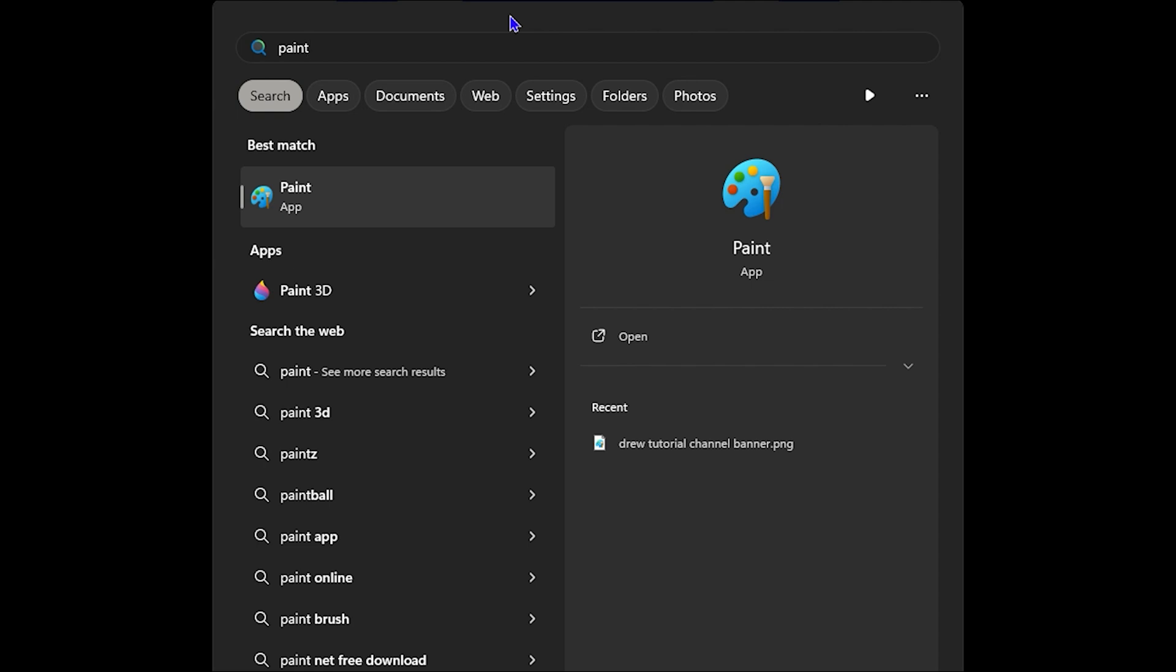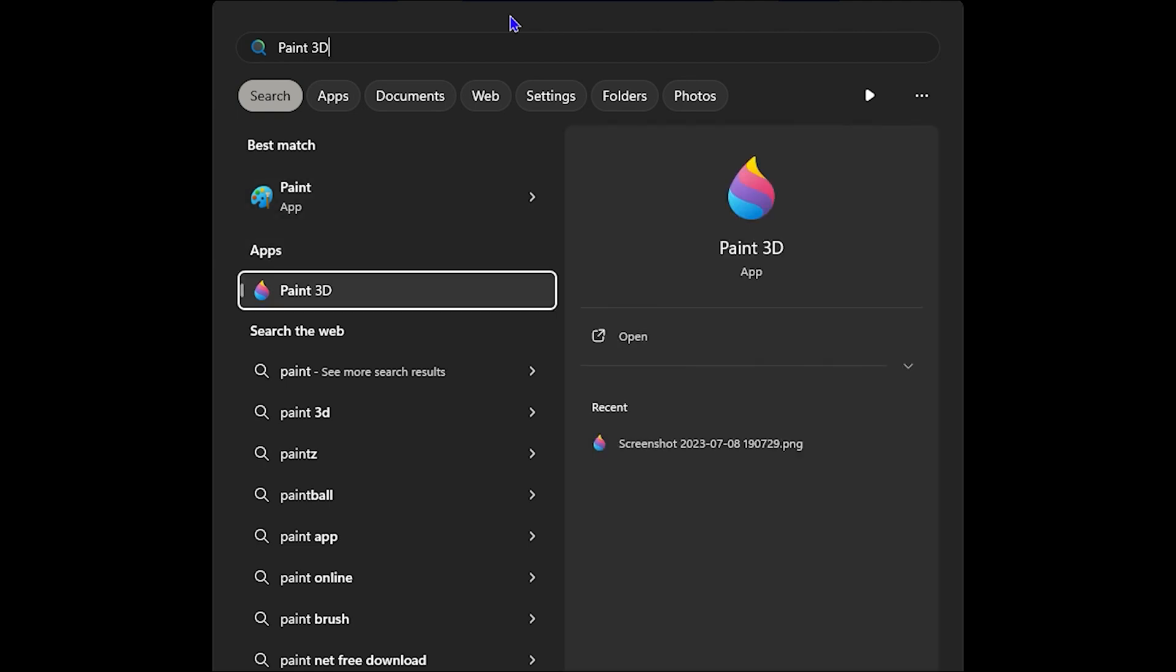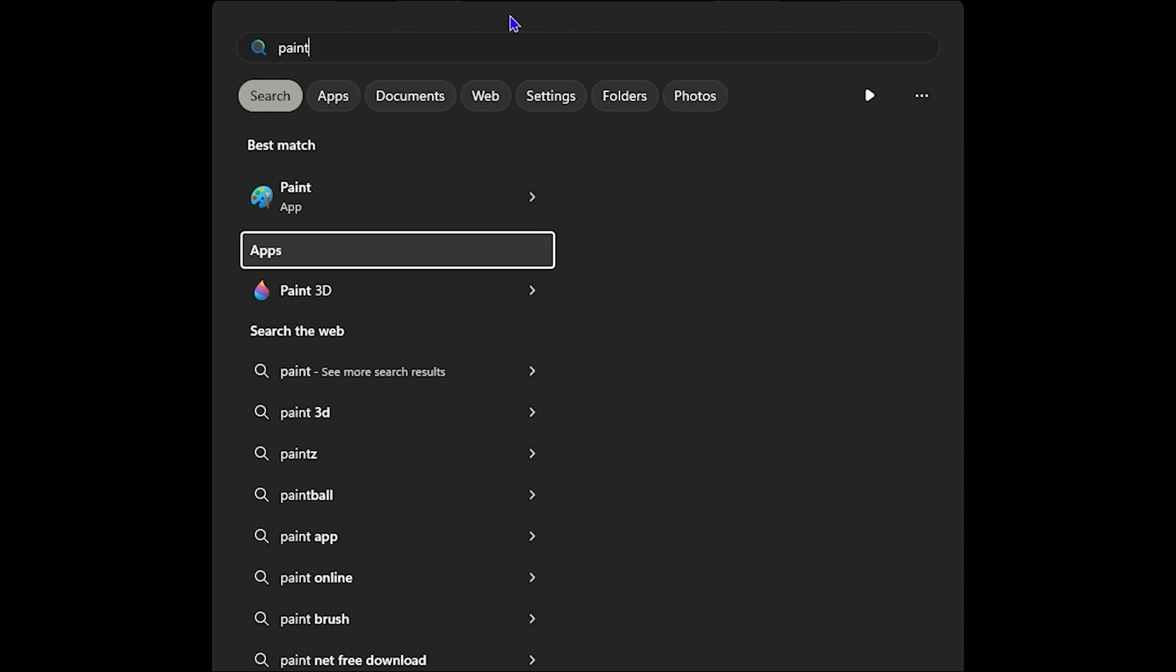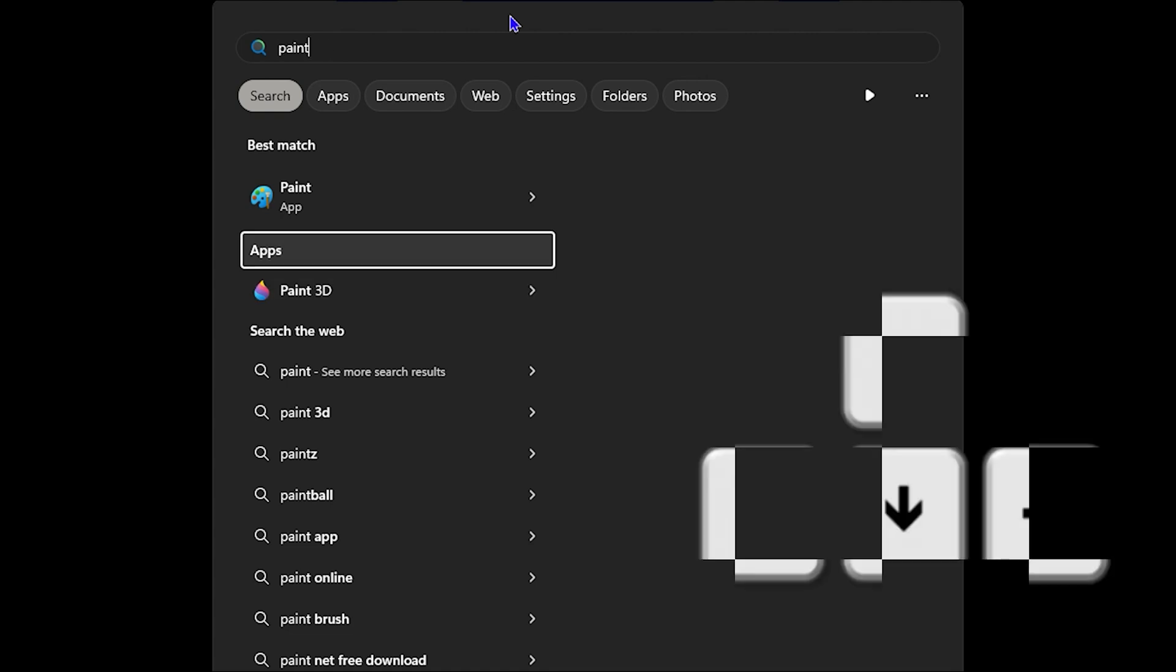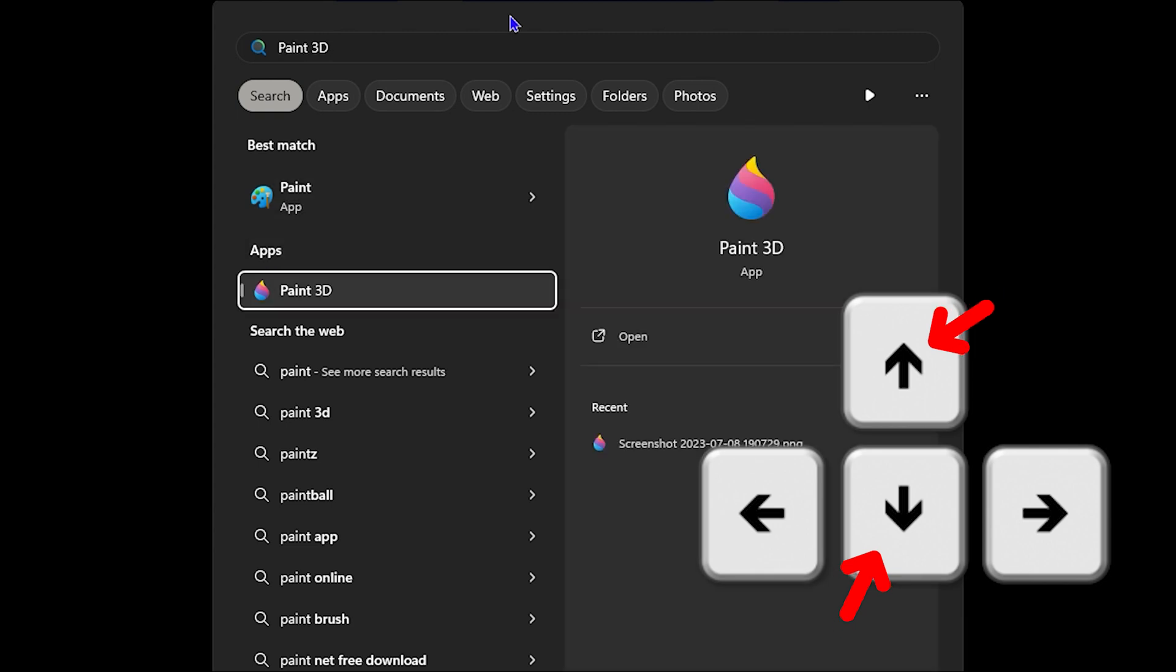So you want to find the Paint application. And as you can see, I have two apps here. I have the Paint and I have the Paint 3D. So whichever one, let's say I want to do the Paint 3D app because I use it quite a lot. So you want to use your up or down arrow to locate that application.